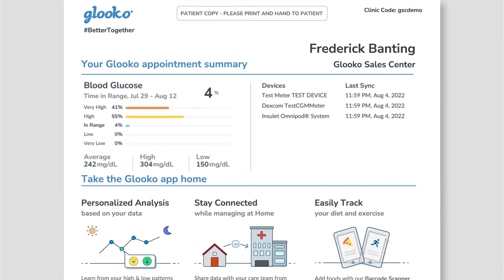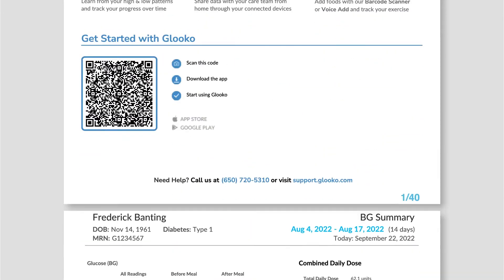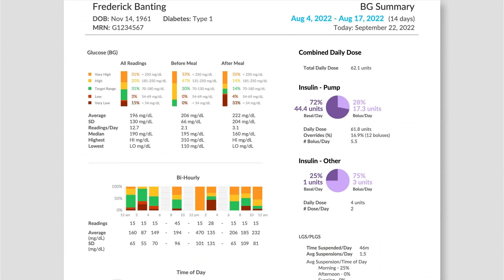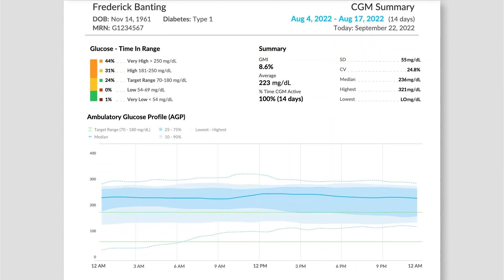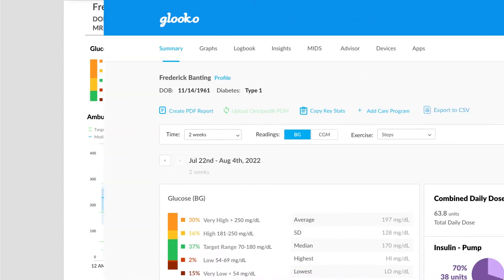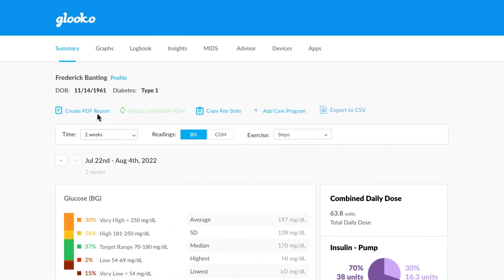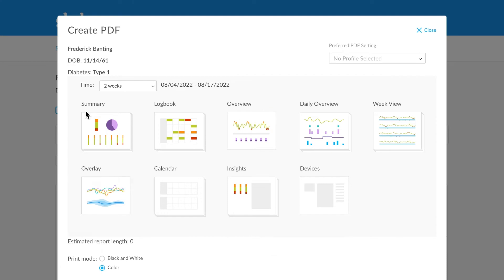Glucose PDF report summaries offer a comprehensive visual snapshot of a patient's data in a single organized space. Leveraging the various charts and graphs available in the Glucose web application, a patient's synced device data is compiled into a customizable PDF report for the provider and patient's review.